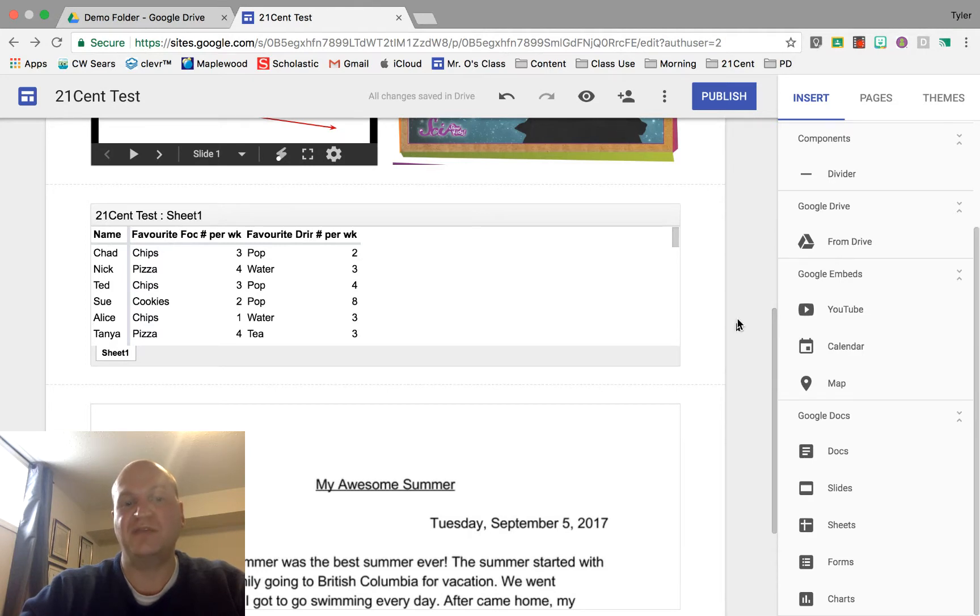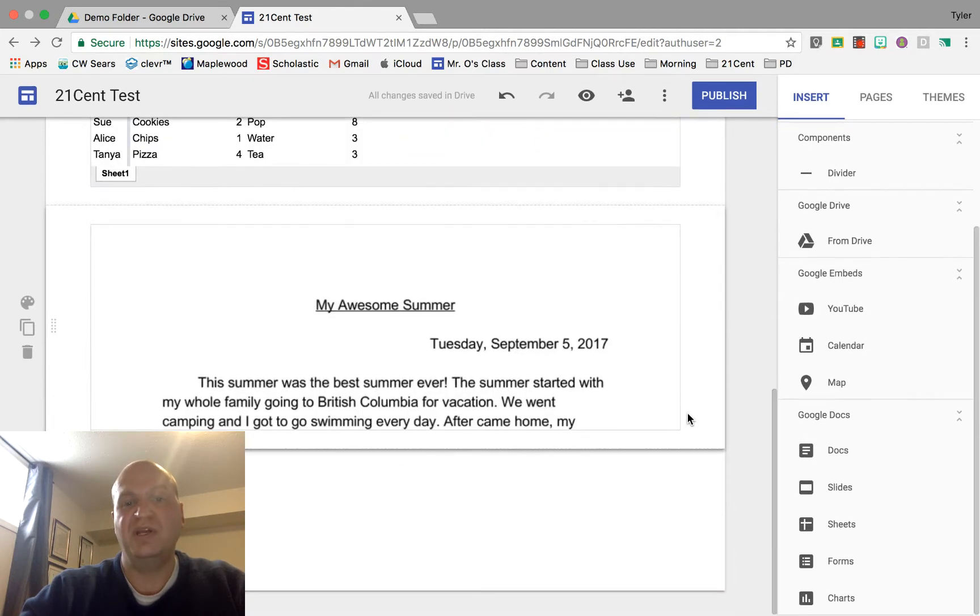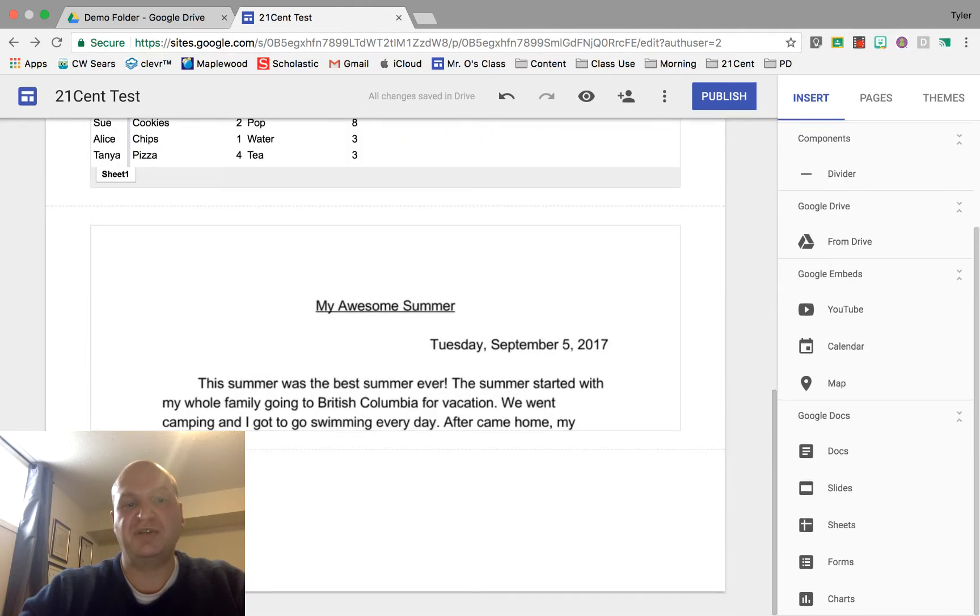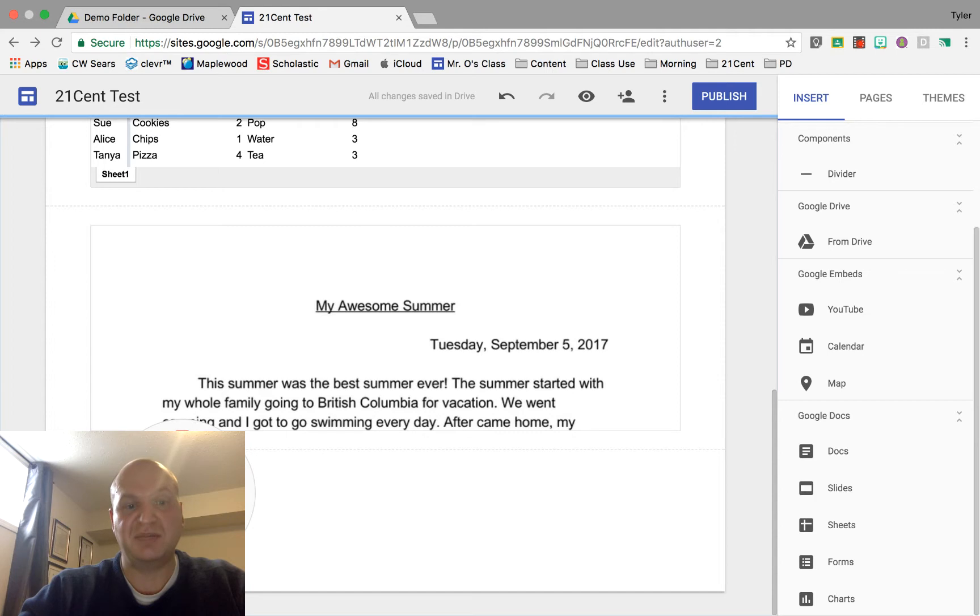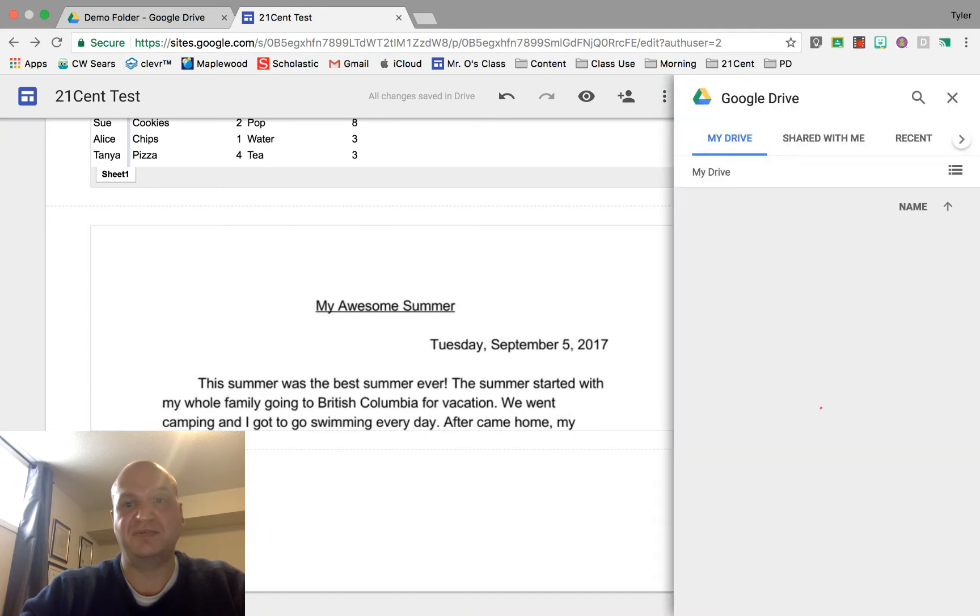You can click on Google Drive or wherever you want to share this file. From Drive is an option like that. Either one of those buttons works, it takes you to the same place. I'm going to press from Drive.